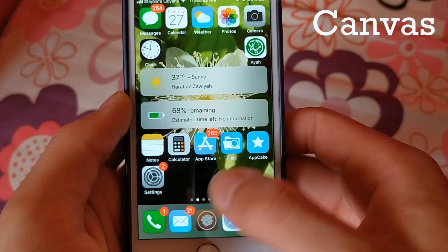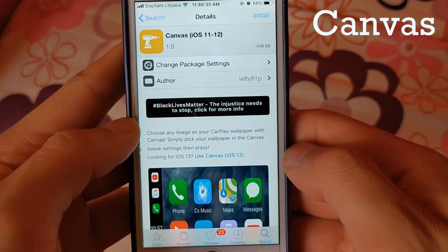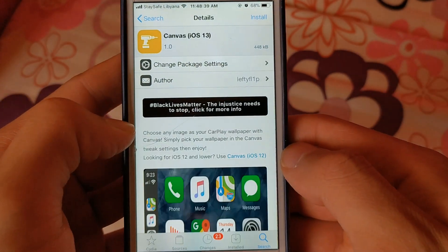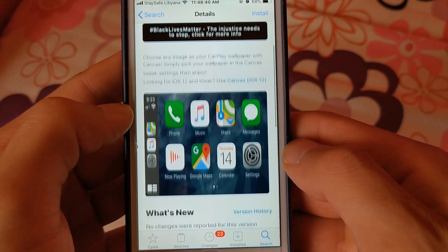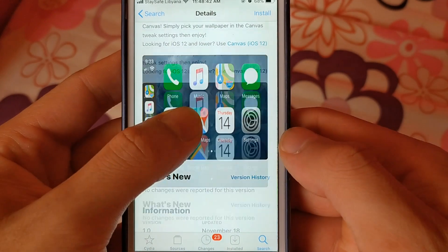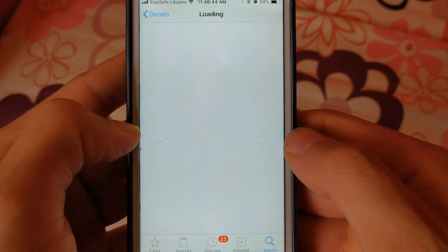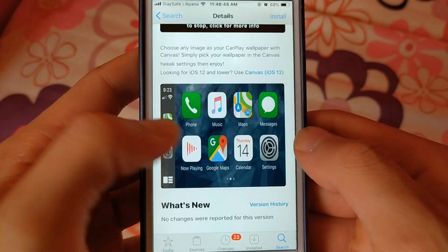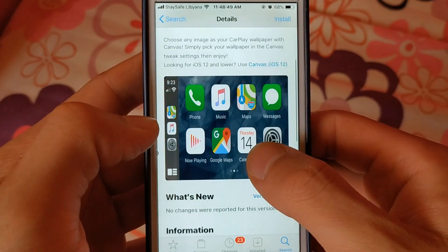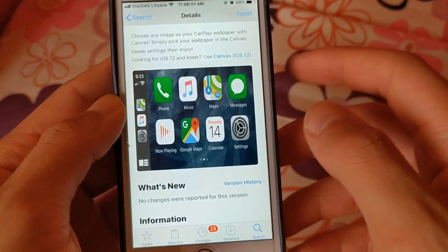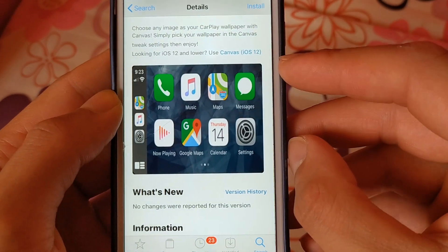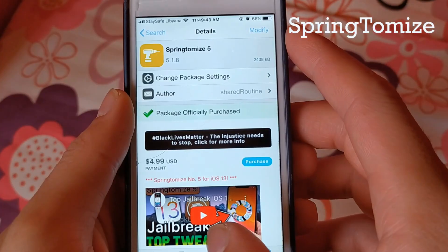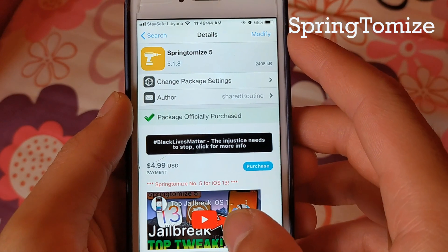The next one is Canvas. In iOS 14 you can change the CarPlay wallpaper, but in iOS 13 or less you can't do this. The solution is the Canvas tweak. Choose any image as your CarPlay wallpaper with Canvas — simply pick your wallpaper in the Canvas tweak settings and enjoy.